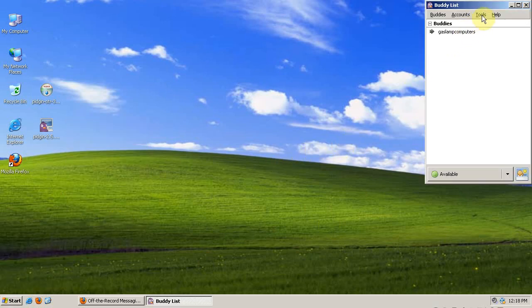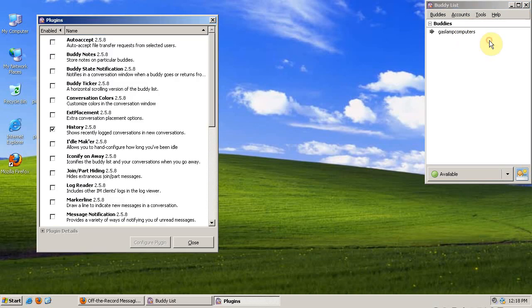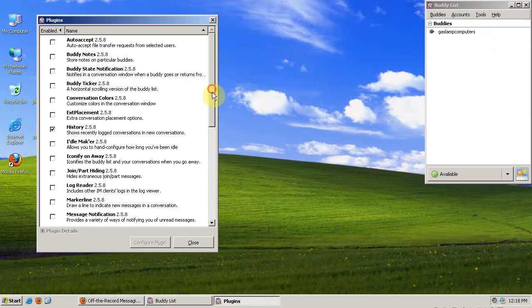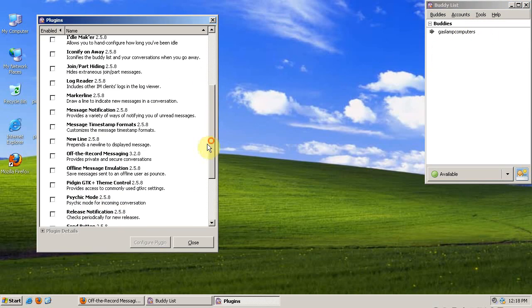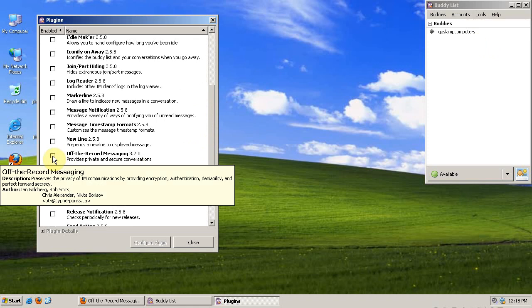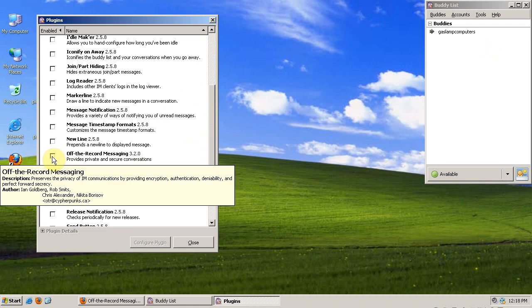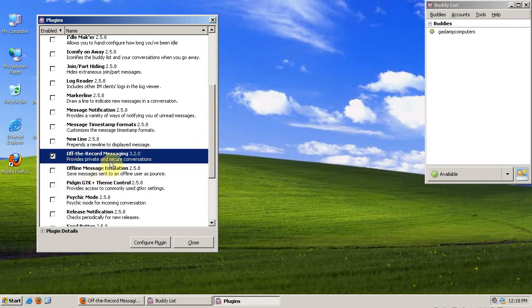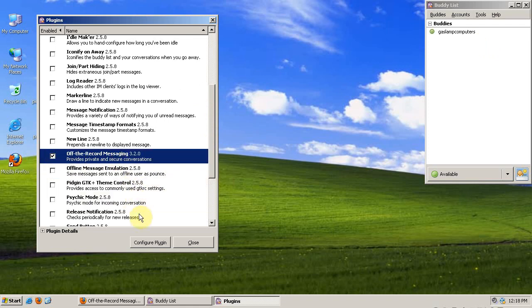Then we need to go to Tools, Plugins. Scroll down to Off-The-Record Messaging, which now shows up in the Plugins window after it's been installed, and click Configure Plugin.